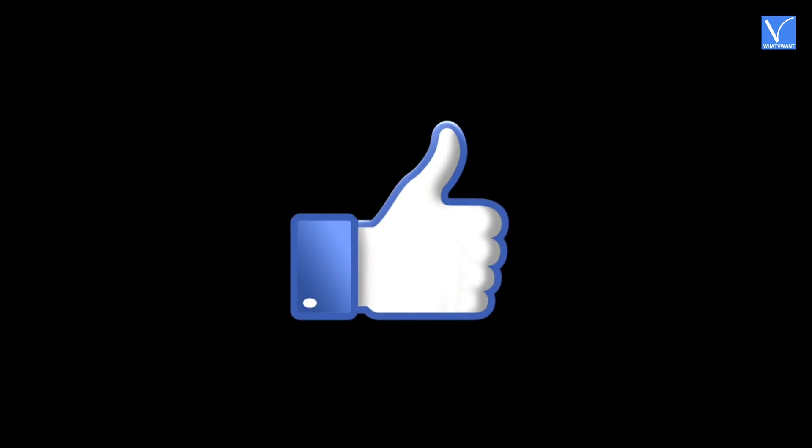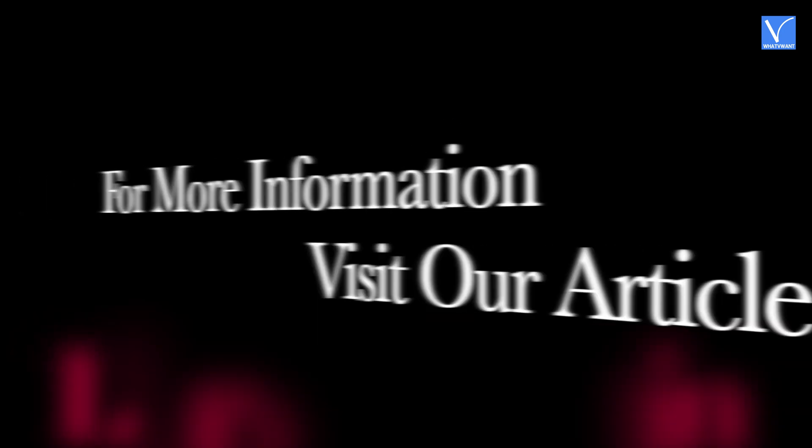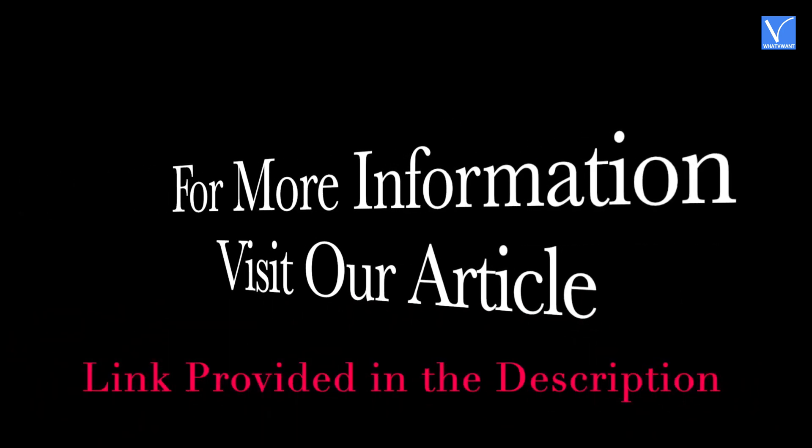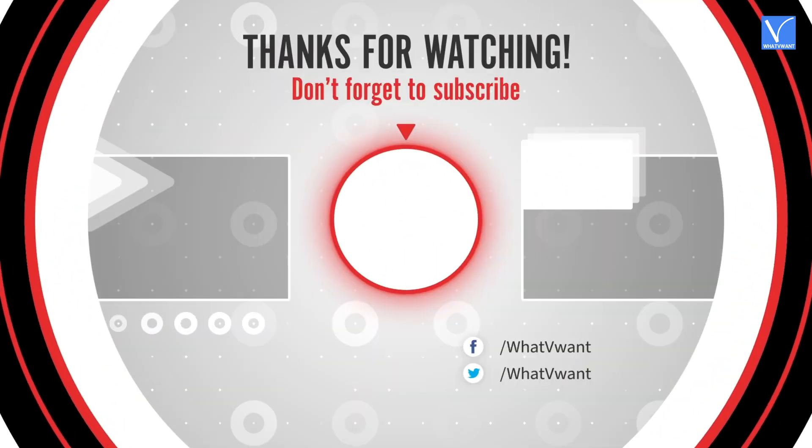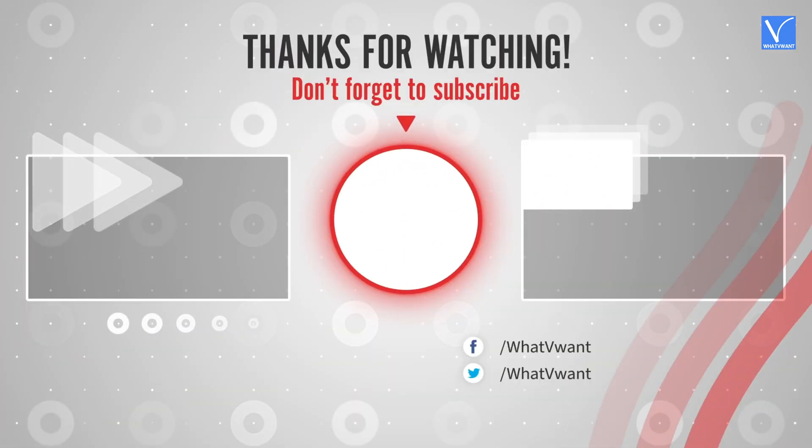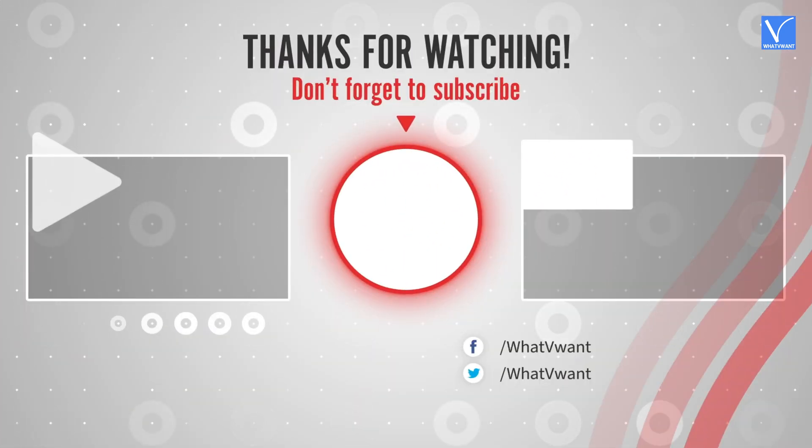I hope you like this tutorial. For more information, visit our article. Link provided in the description. Subscribe to our channel for regular updates and don't forget to hit the bell icon.